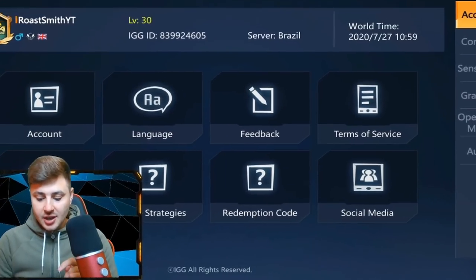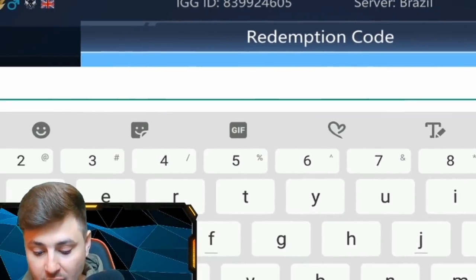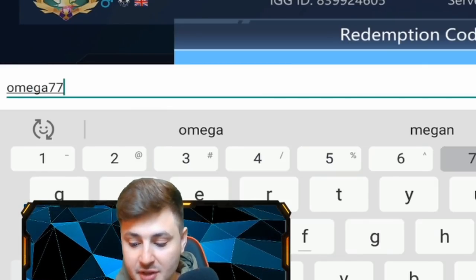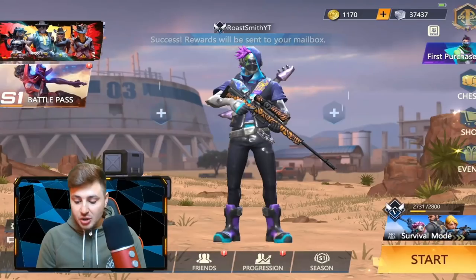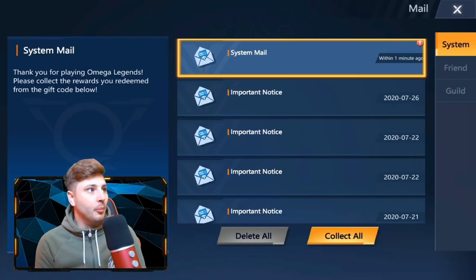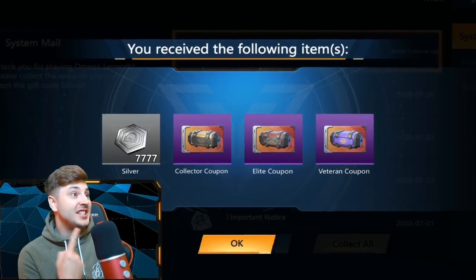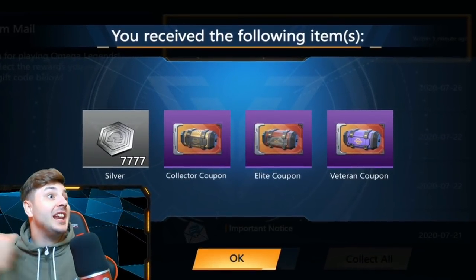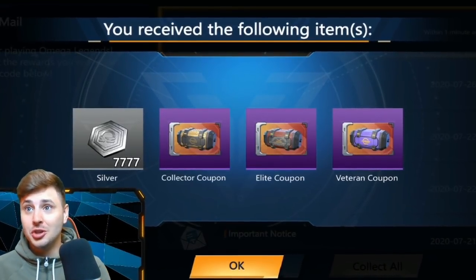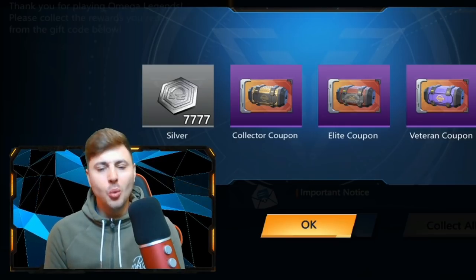Before I do that, log into the game right now, go over to settings, click redemption code just there, and type in the code Omega777 and you guys can get some free stuff. I just got free 7777 silver, a collector's coupon, an elite collector's coupon, and a veteran coupon — so you guys can get some free packs by putting in that free code. You're welcome.